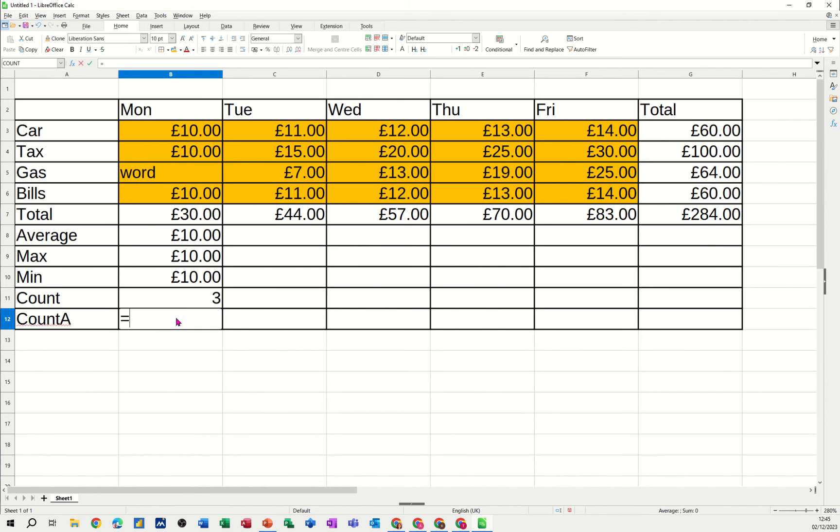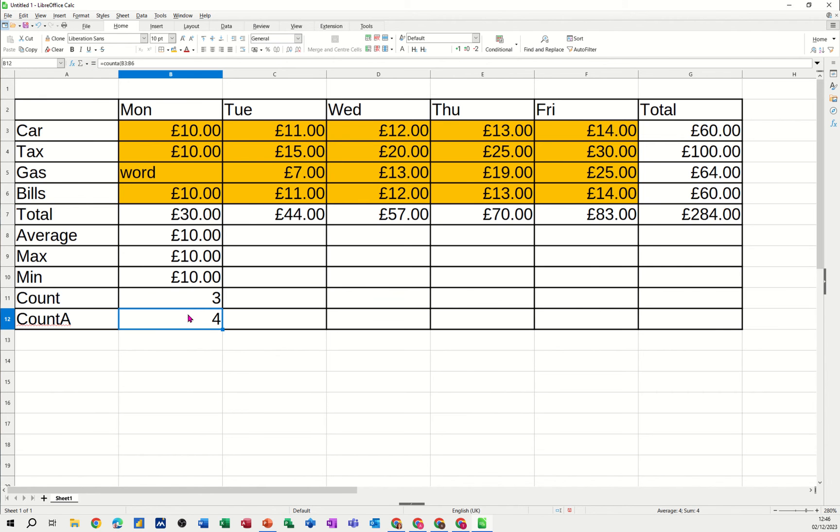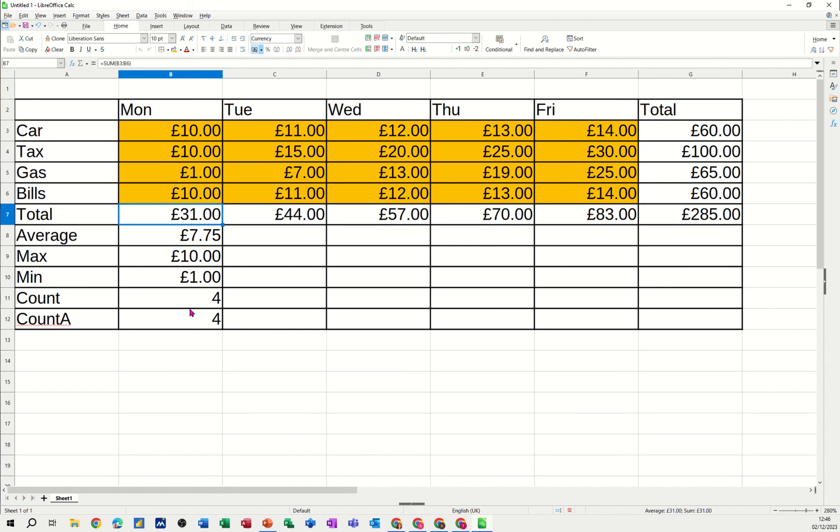That's not counting that item. It's just counting the three numbers that it can see. Now if I put count a down there. Count a. Highlight the same list. That will count everything. So that's picking that up. It's picking that word up. Four. I'll put this back to how it was. One. So it's still saying four. Even though it's all numbers. So I think the count a is a more flexible function. Don't know why that's not used more commonly.